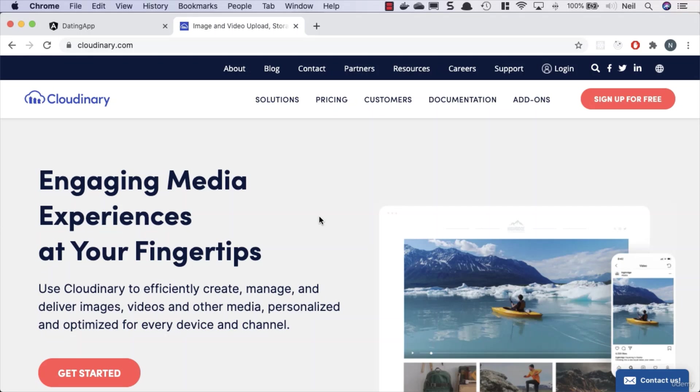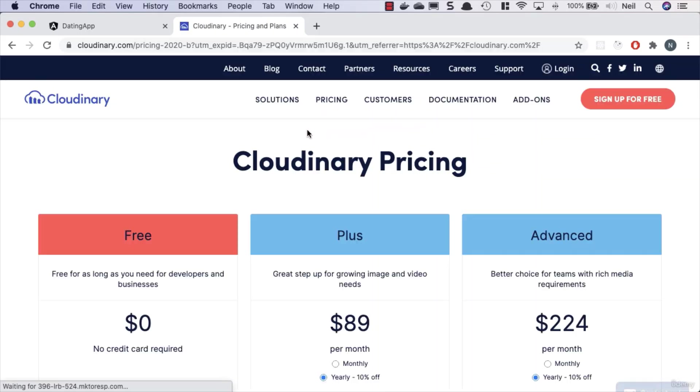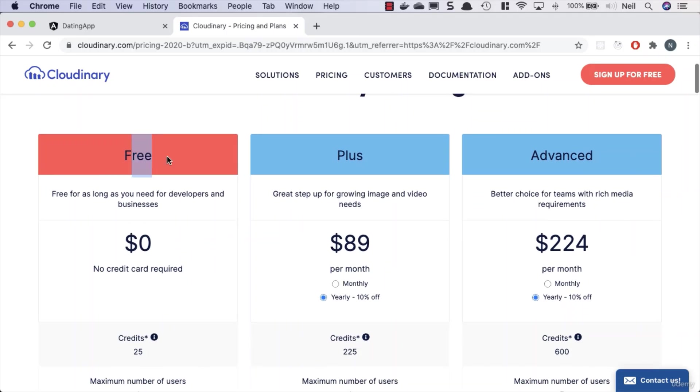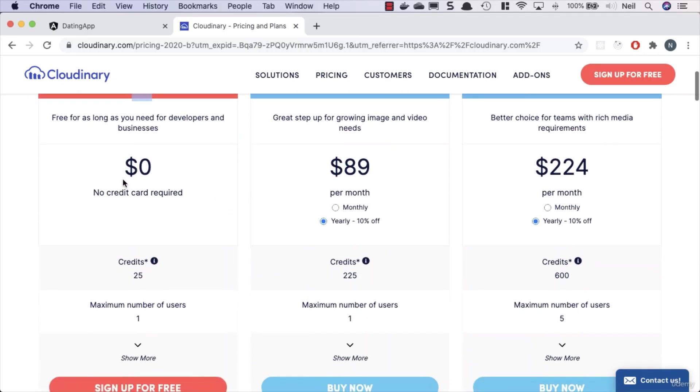So let's take a look at what Cloudinary offers. The first question you're probably thinking is how much is this going to cost? Well, it costs nothing. If we take a look at the pricing, what we have is a free tier and no credit card is required.